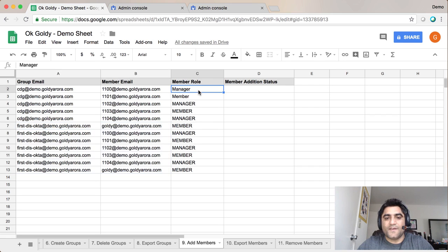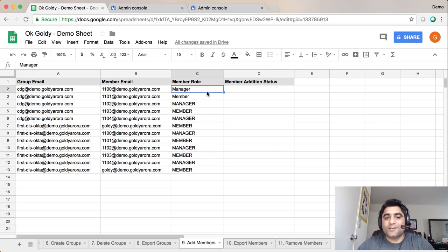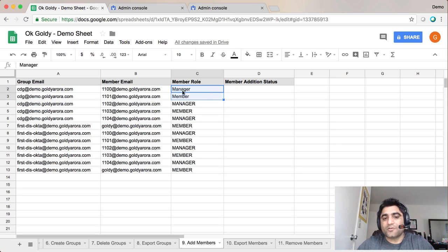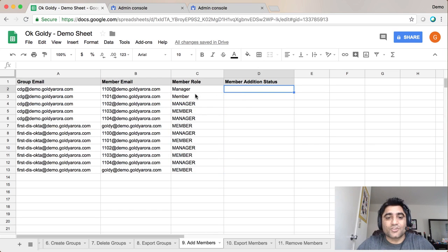And then their role whether they are manager, member, or the owner. Intentionally I have made these two small letters and these ones are in capital and you will see very soon why.